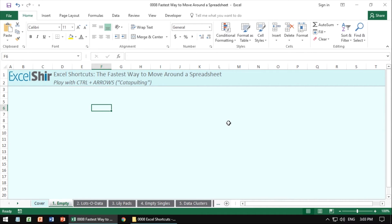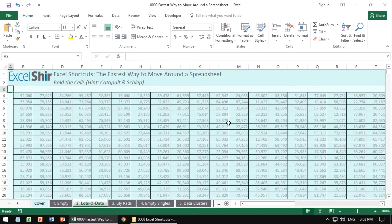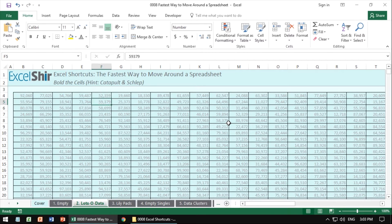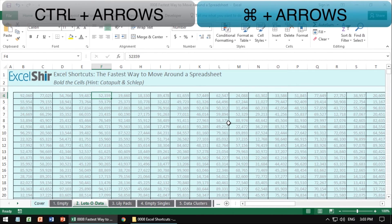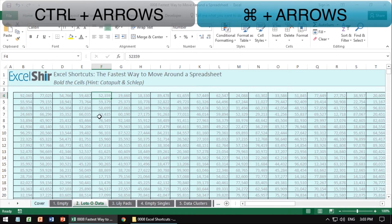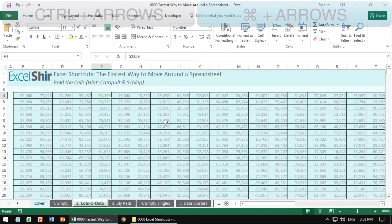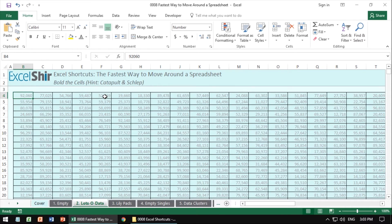The other piece to this is if you want to move around really quickly, you can actually use the control arrows. So notice where I am right now. I'm right over here. If I hit control left, I will jump or catapult to the edge of the data.